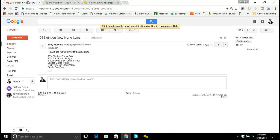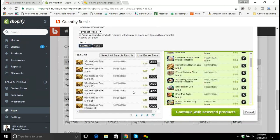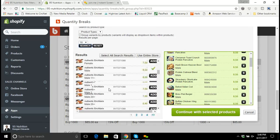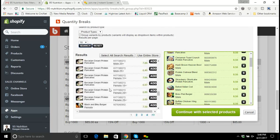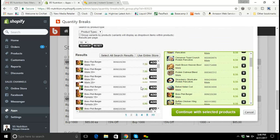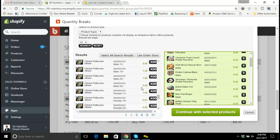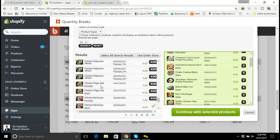There are a few new products. From Tony's list there's the 95 chicken finger sub, so I need to find the male version. I'll scroll down under C for chicken — there's chicken parm and here's the chicken finger sub. There's the female and the male variant. Since I'm working on the male variant, I'll click Add to add the male chicken finger sub to the quantity breaks app.